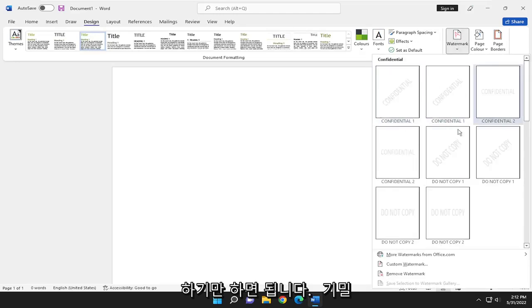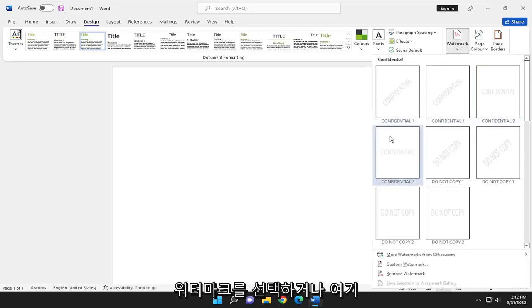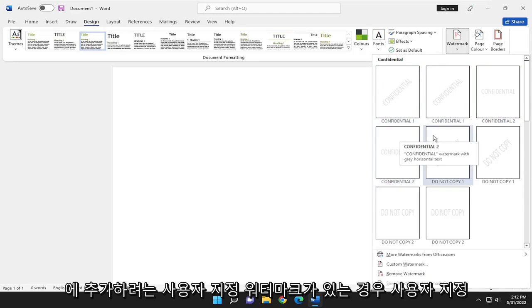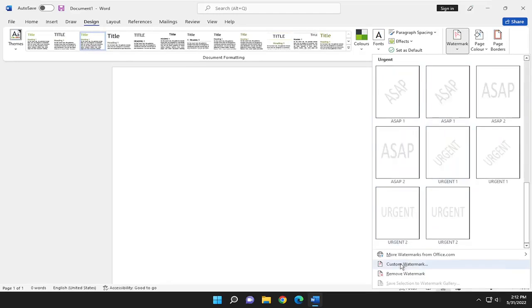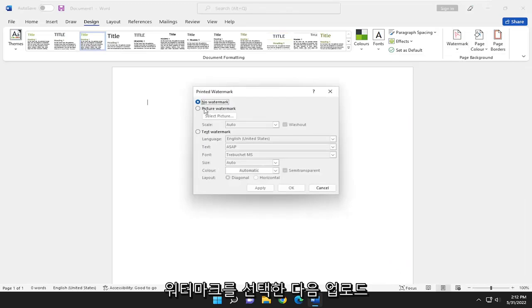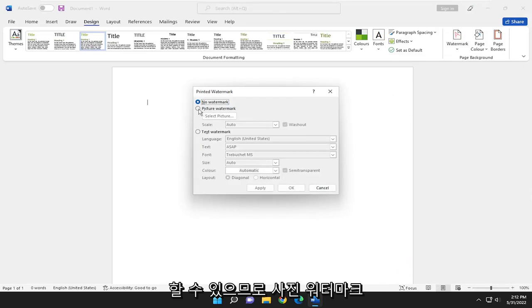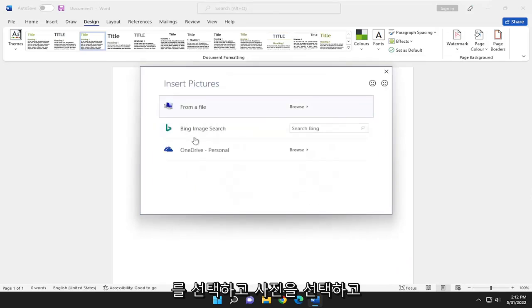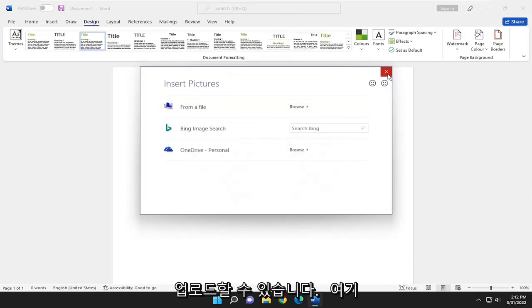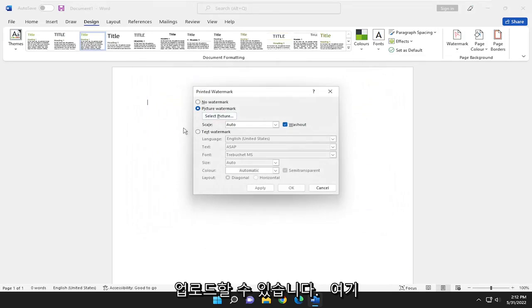So if you want to just do a confidential watermark, you can just select that. Or if you have a custom watermark you want to add in here, you can select custom watermark and then go ahead and upload it. So if you select picture watermark, you can select the picture and just upload it from your computer.